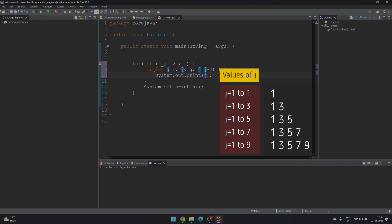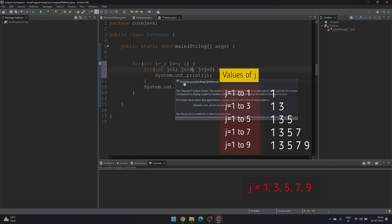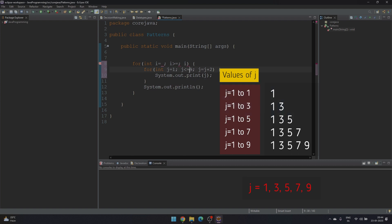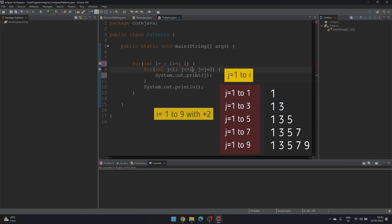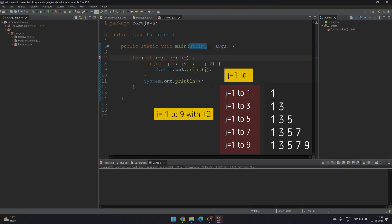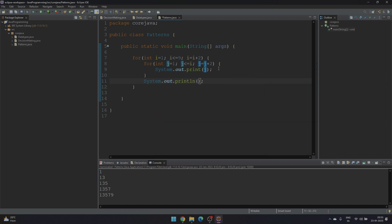For the fourth iteration, j loop will run from one to seven with an increment of plus two, giving values one, three, five, and seven. For the fifth line, j runs from one to nine with increment of plus two, giving one, three, five, seven, and nine. We can substitute the upper bound with i, ranging from one to nine with an increment of plus two. Save and run — we have our first pattern.